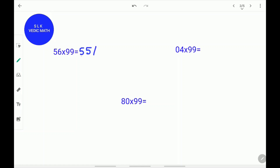Next, you need to know 5 plus what is 9. 5 plus 4 is 9. Write down the 4. Next, do 5 plus 4 is 9. Write down the 4. 56 times 99 is 5544.